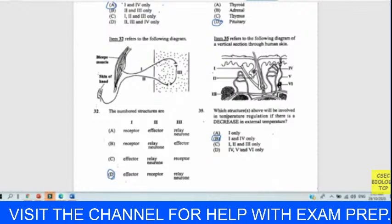Question forty-two: which fruit is dispersed by animals? Looking at the options, one has hooks that allow it to adhere to clothing or the wool of animals. Another shows explosive dispersal, and others are wind-dispersed. The one with hooks is definitely animal-dispersed, and one is a legume explosive dispersal. Our answer is C for forty-two.